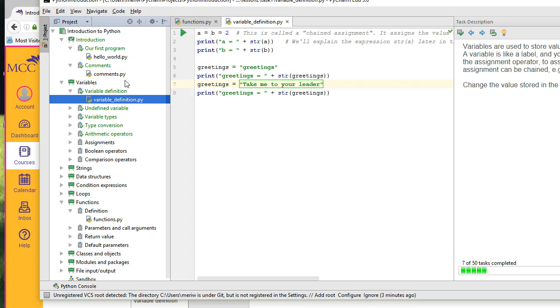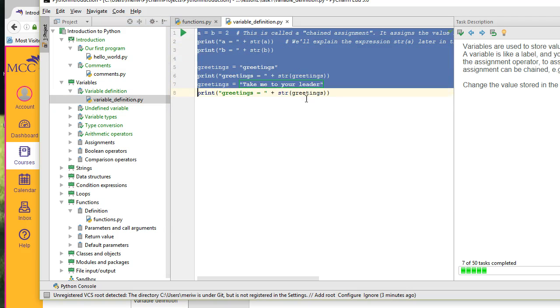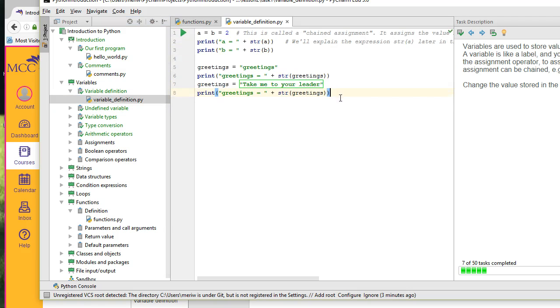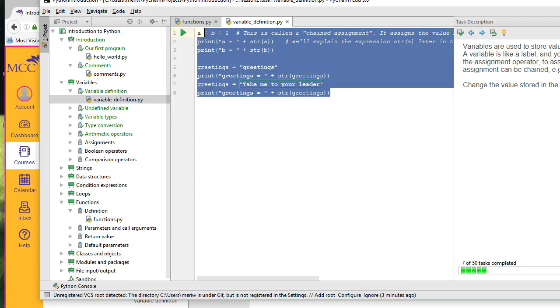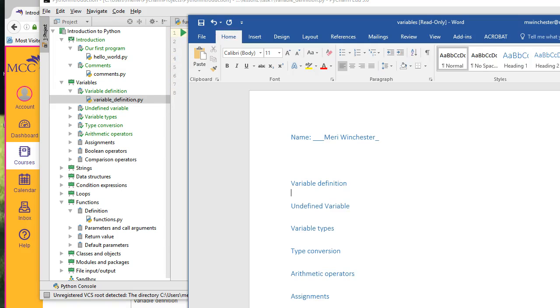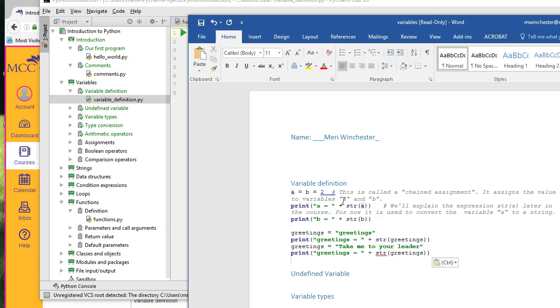When you finish the variable definition, select your code, copy. And in your Word document, just paste it under the variable definition.